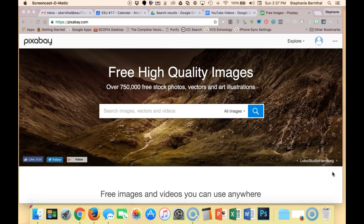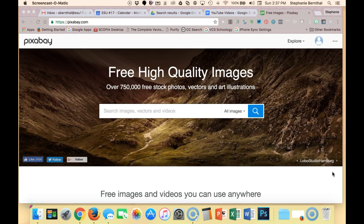Pixabay is an awesome resource to use when trying to use Creative Commons licensed material that you can use in any project for school, work, or otherwise.